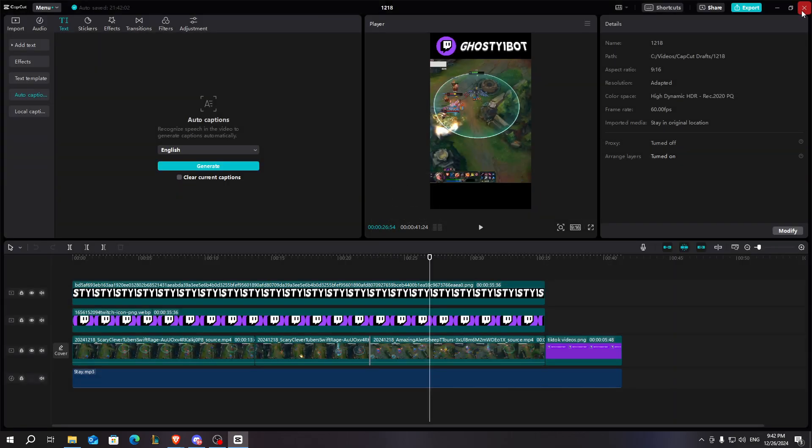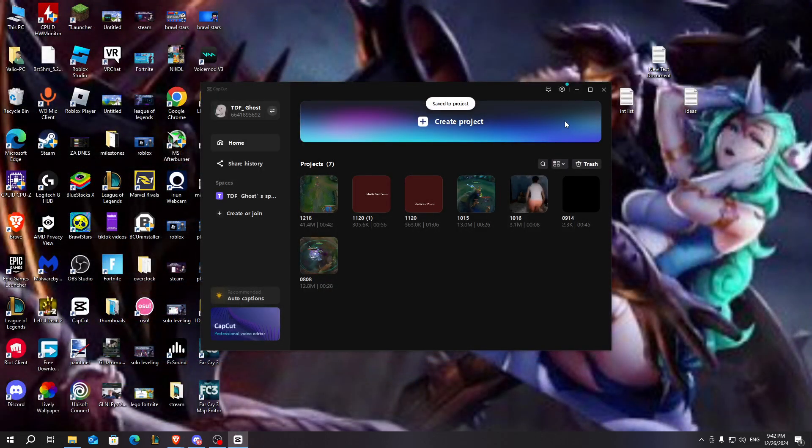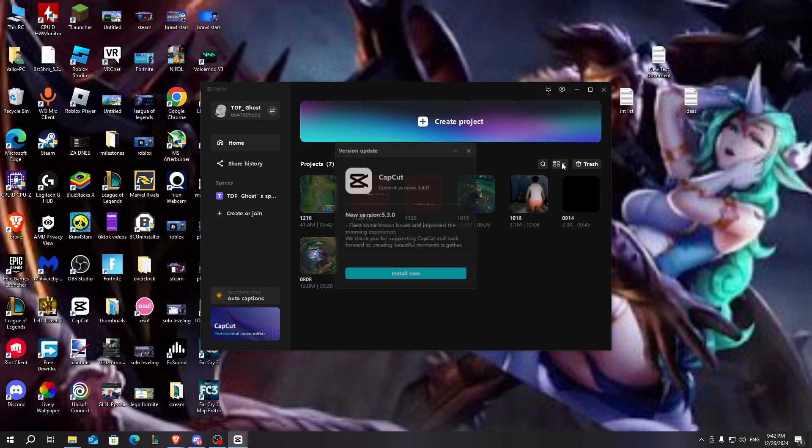You need to close the project. After that, click on the setting button in the top right. Then go to version and update the version.